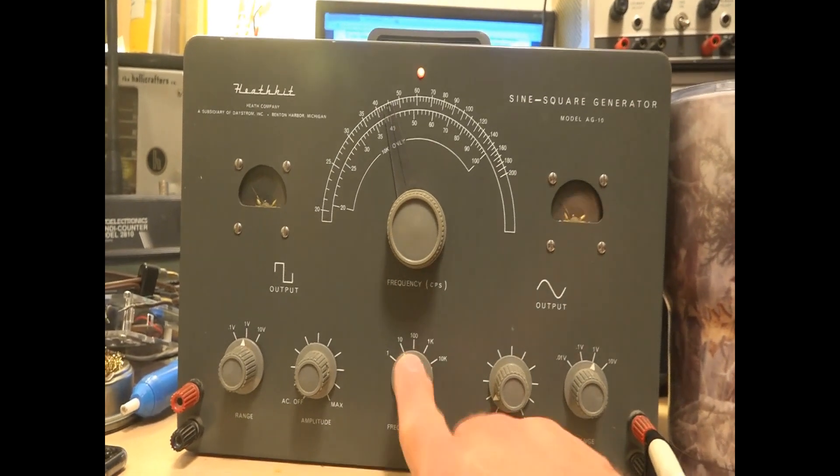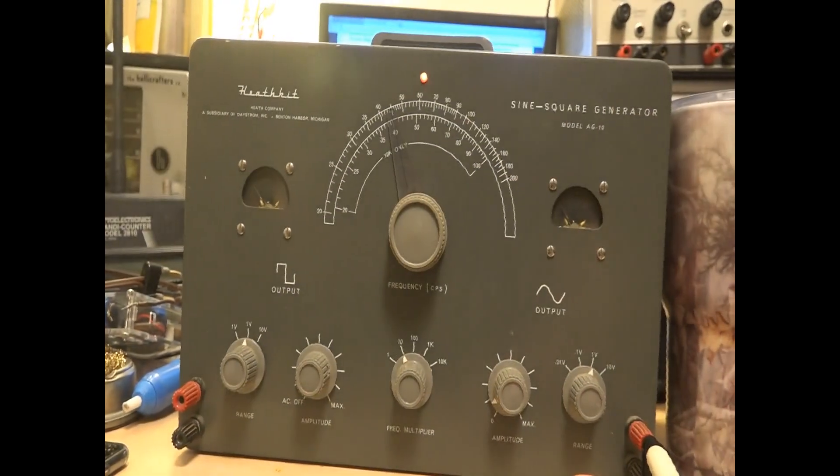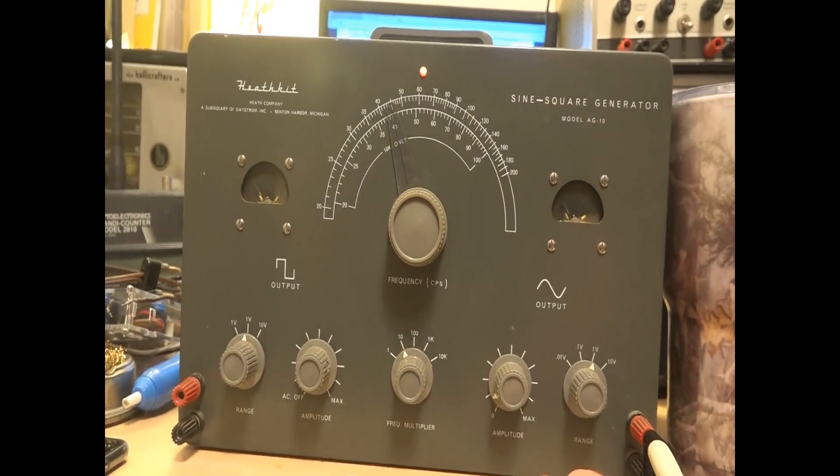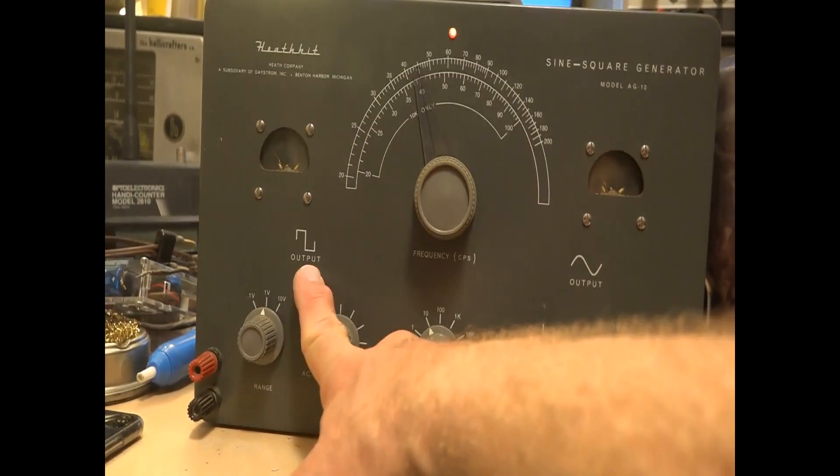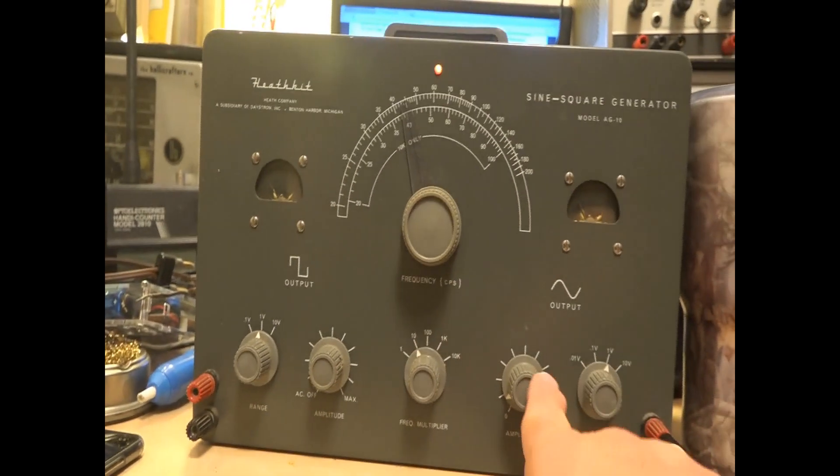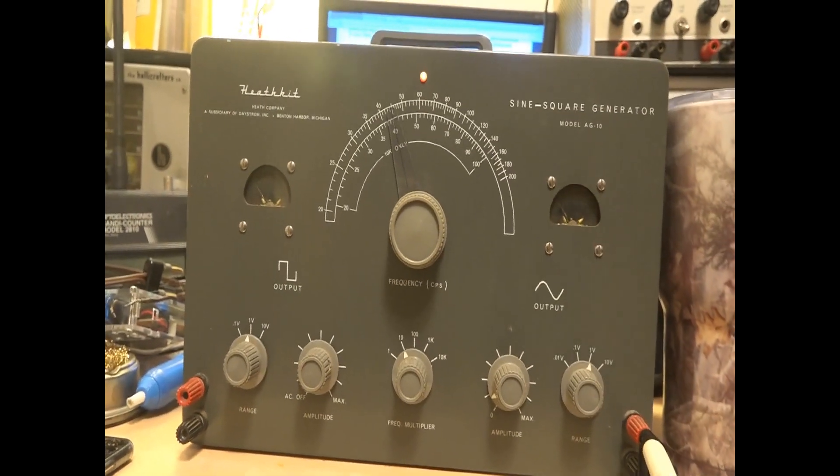And frequency multiplier, frequency, amplitude for the square wave output, amplitude for the sine wave output.